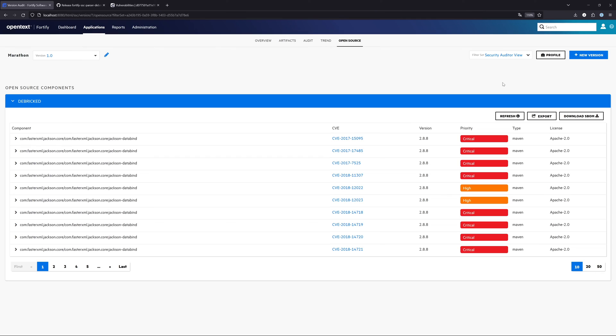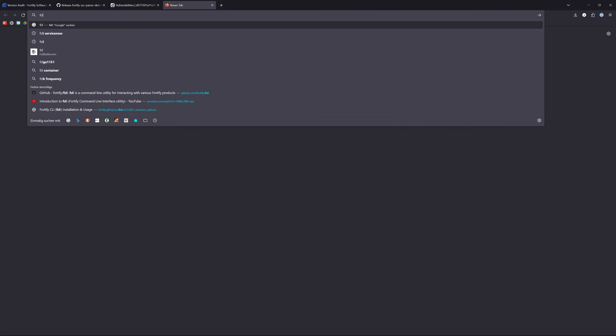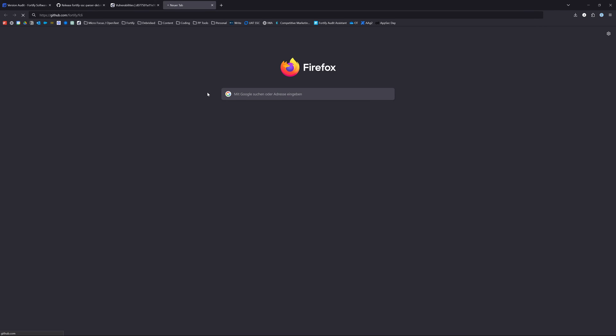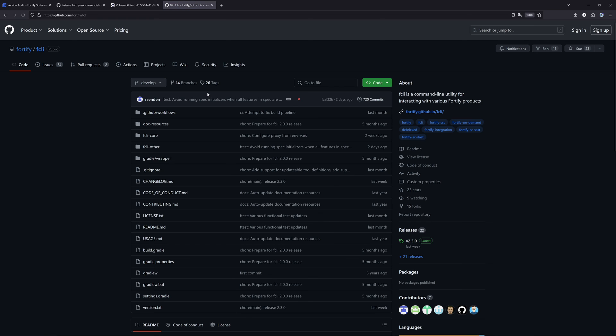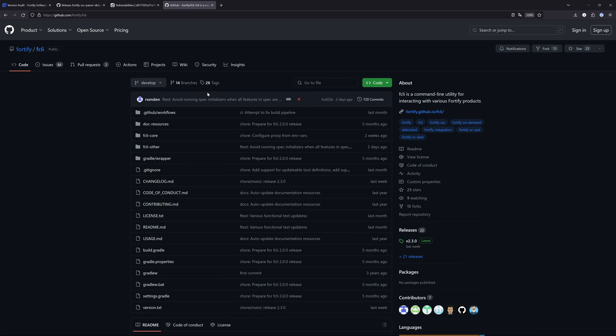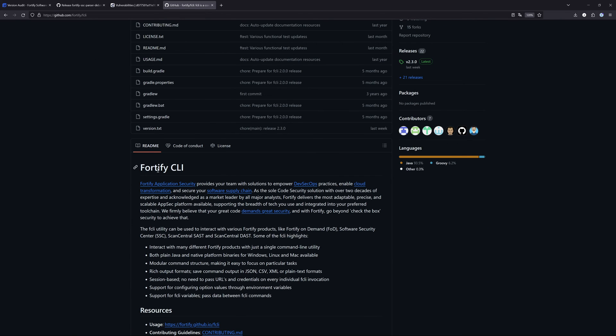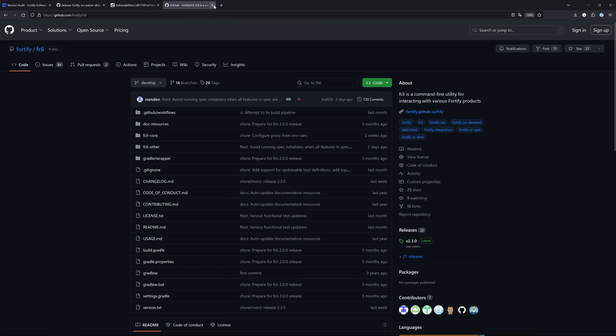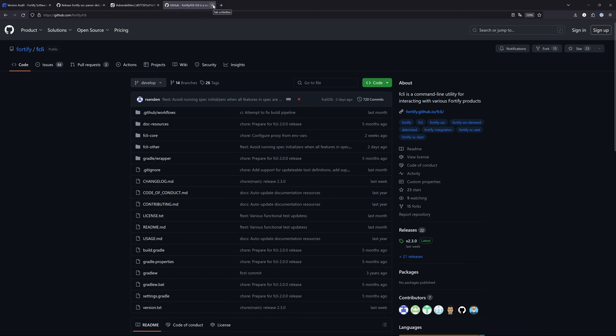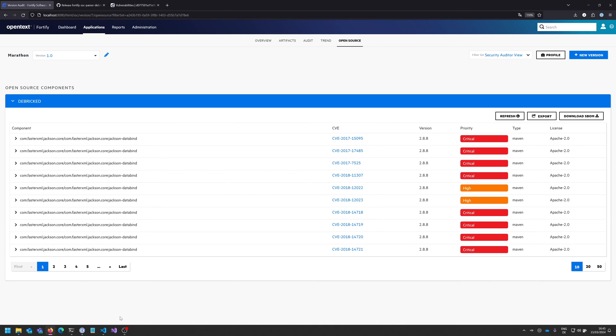If you want to automate this, you can do this by using the API from the Software Security Center and the Debricked API. But you don't even have to create your own scripts for that, because we already offer a way of doing it with FCLI. I'm not sure if you know FCLI, but FCLI is basically a command line tool that is a unified command line tool for Fortify. I already created a video about that or a couple of videos on our channel as well. Please have a look at these to get familiar with FCLI, because this is a really powerful and nice tool.